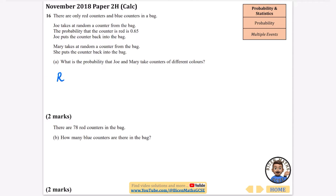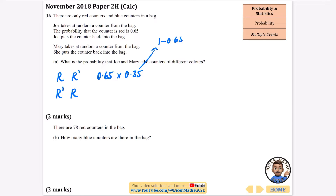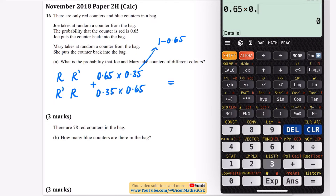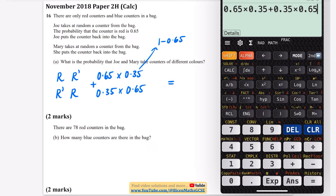We could have red and then not red, or Joe could get not red and then Mary could get red. The probability of red is 0.65, so not red is 1 minus 0.65, which is 0.35. So we calculate 0.65 times 0.35 plus 0.35 times 0.65, and we get the answer 0.455. A tree diagram could have helped, but we can do this without one as well.